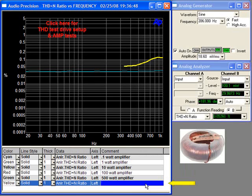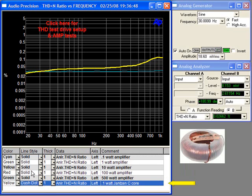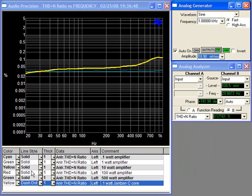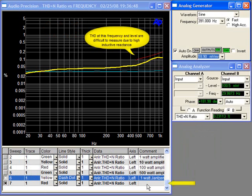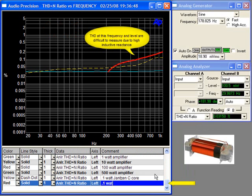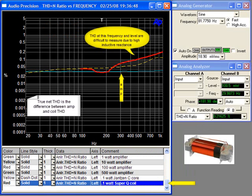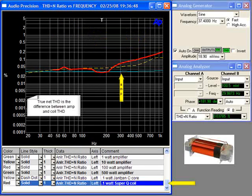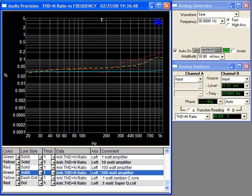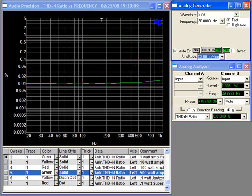First, the tenth of a watt Janssen C-Core, shown here in yellow. The green line represents the amplifier test. And now one tenth of a watt at SuperQ. It's very difficult to test the total harmonic distortion at higher frequency levels due to the very low signal level and the natural roll-off caused by the inductive reactance.